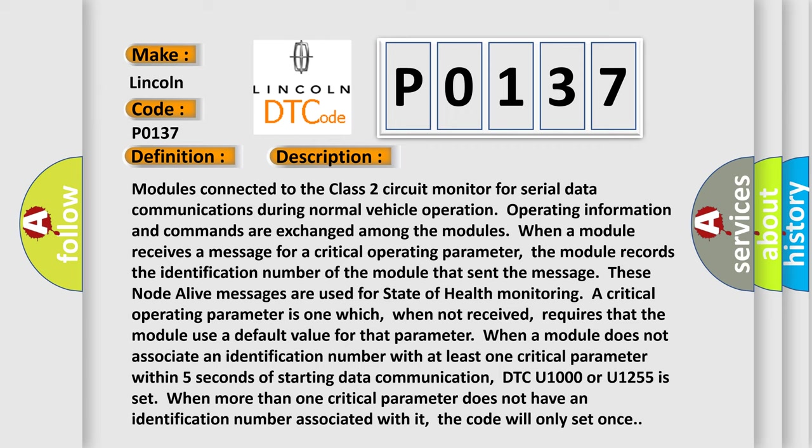When more than one critical parameter does not have an identification number associated with it, the code will only set once.